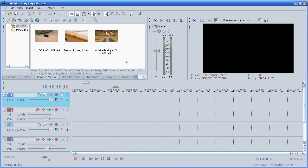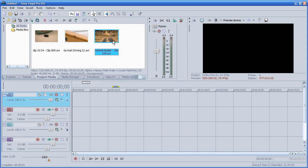So I have three clips here. I have a fly, I got a video of a bee or a wasp or a hornet, and I got a video of my brother on the go-kart with all the flashy lights. So I'm going to import all of them.